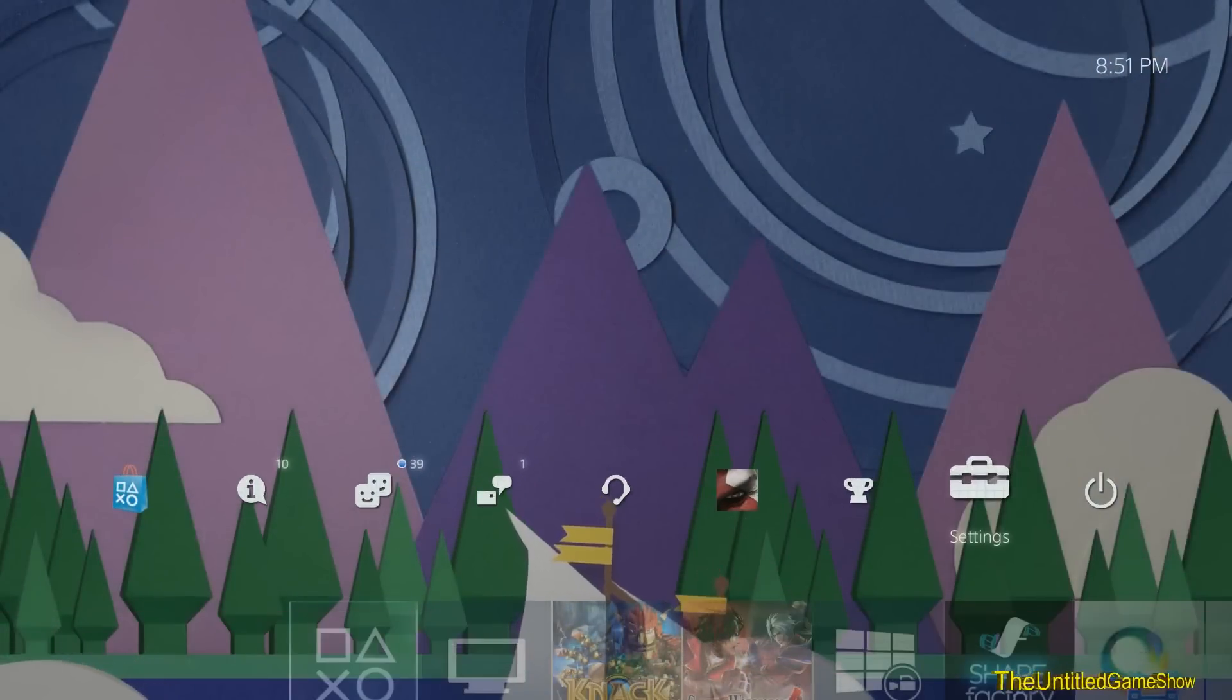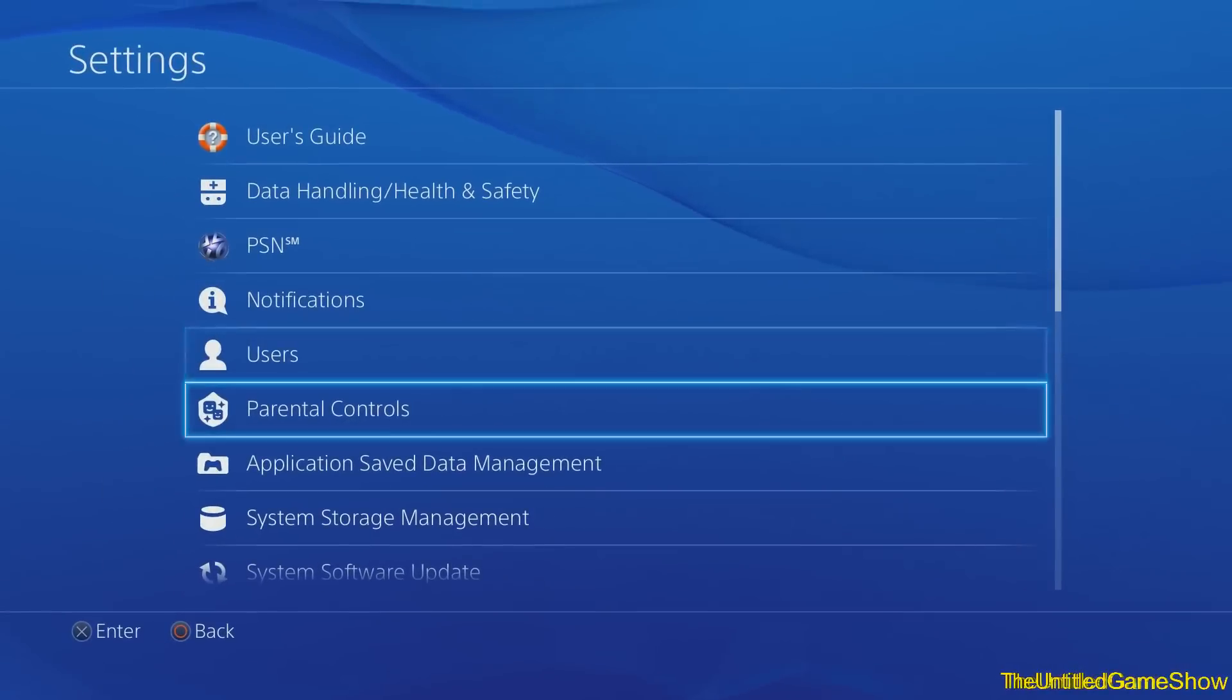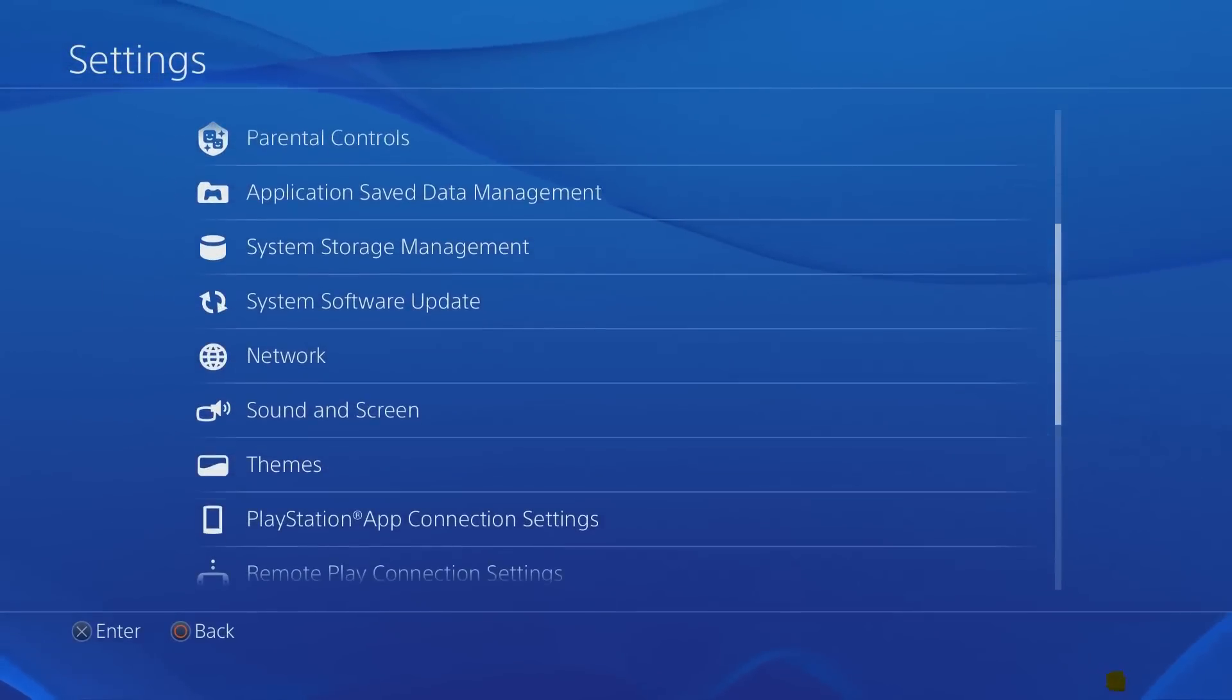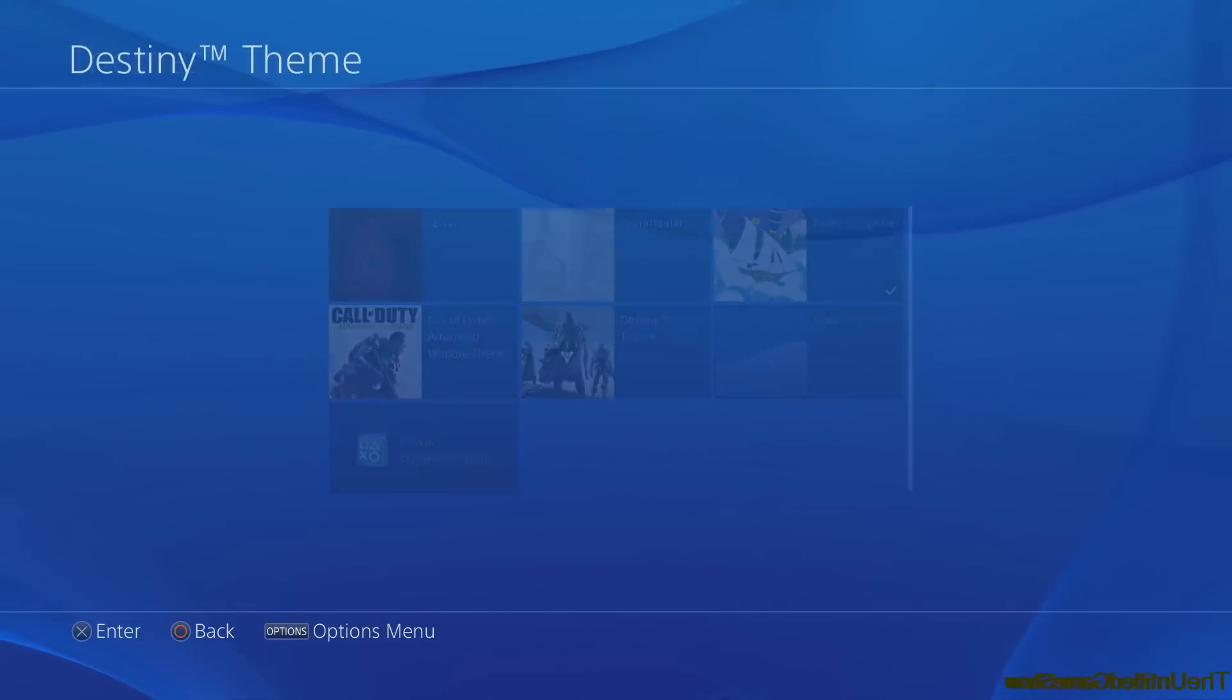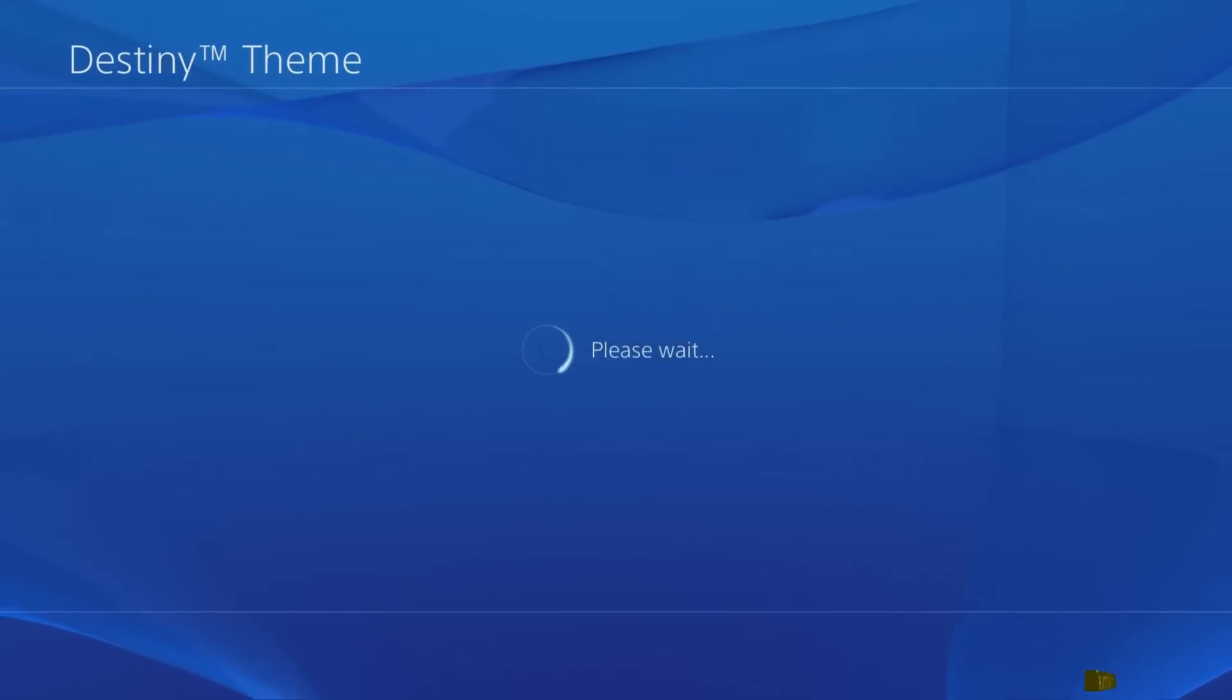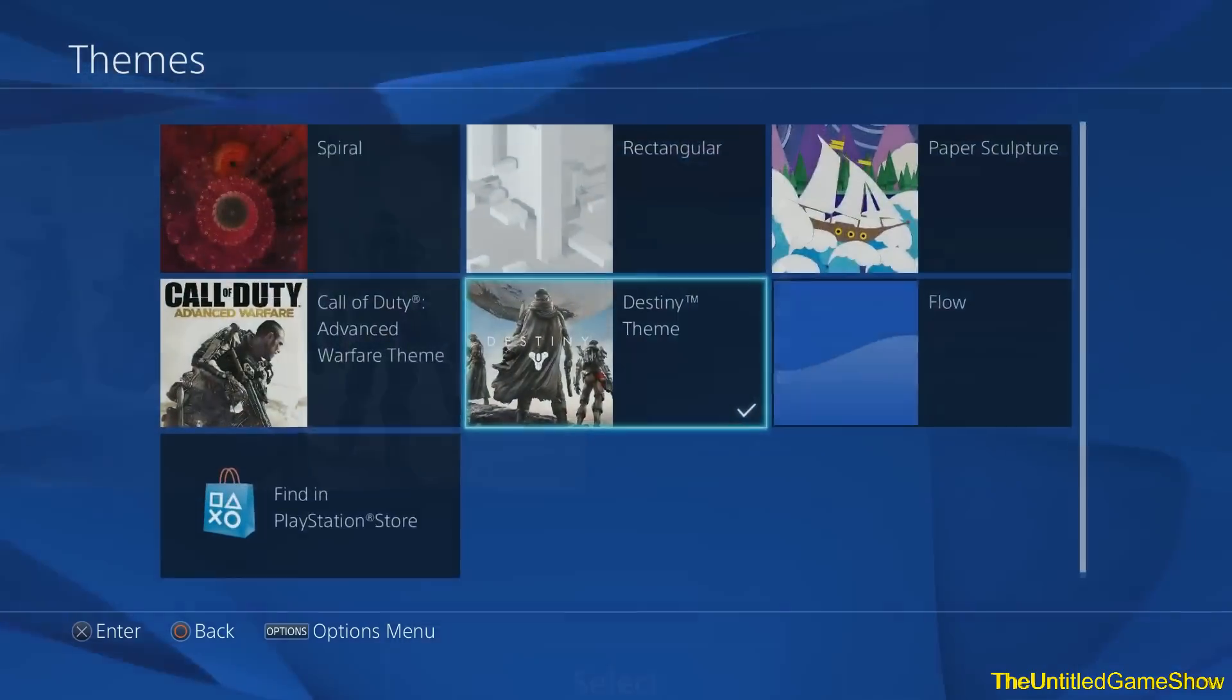So that's all the themes available currently for the PS4. And they're all free, which I think is absolutely awesome. So for me, I'm going to go back to the Destiny one just because of the music because I currently like the Destiny music.